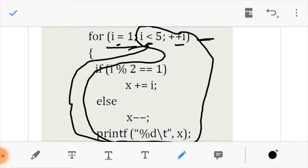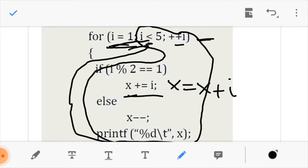Let us calculate how this function runs. My i is initialized to 1. I come to the condition: 1 is less than 5, so I enter. 1 modulo 2 equals 1, so I come here and execute x equals x plus i. Don't forget x was initialized to 0, so x equals 0 plus 1, which is 1. We print x — our first printed value is 1.